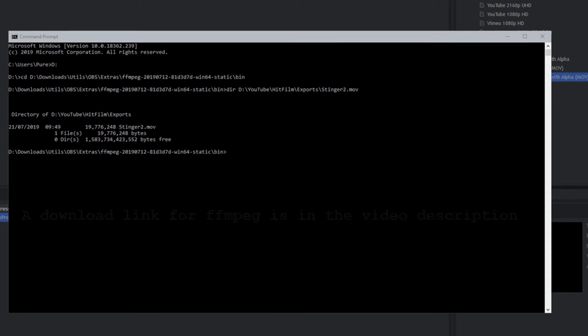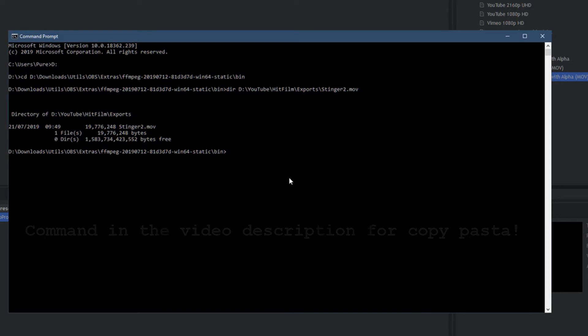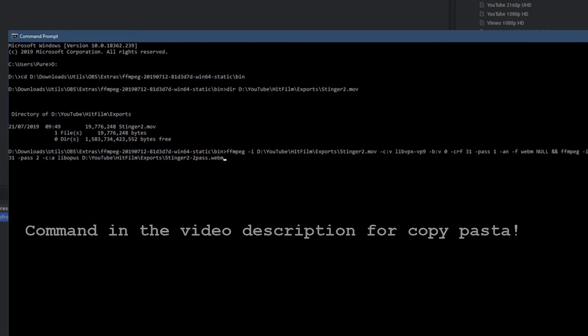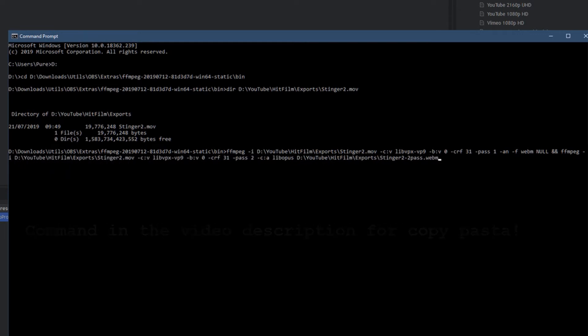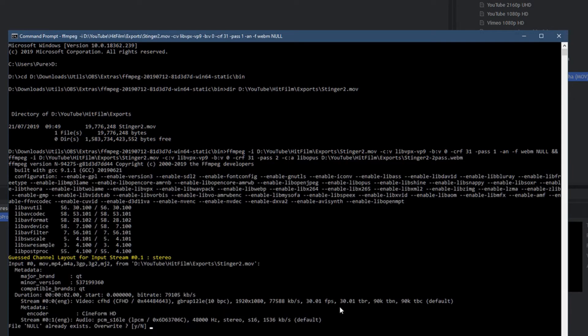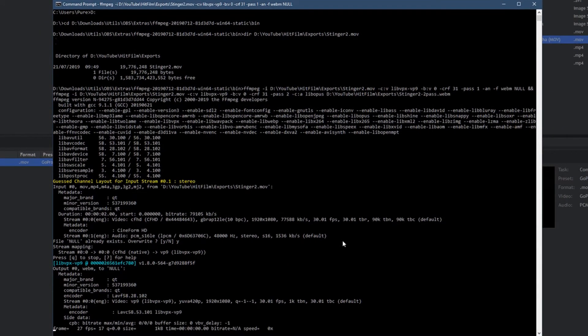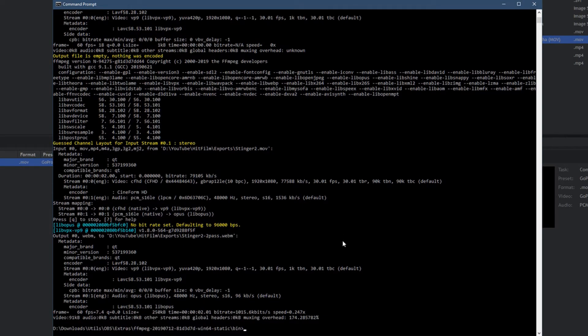So the export has finished from HitFilm, and as you can see, we've got a 19 meg file there. I've renamed it to Stinger 2 just for ease. Now the 19 meg file is fantastic, but by far the best thing you can do is to run that through FFmpeg and make the whole thing a lot smaller. That's the command that already exists.